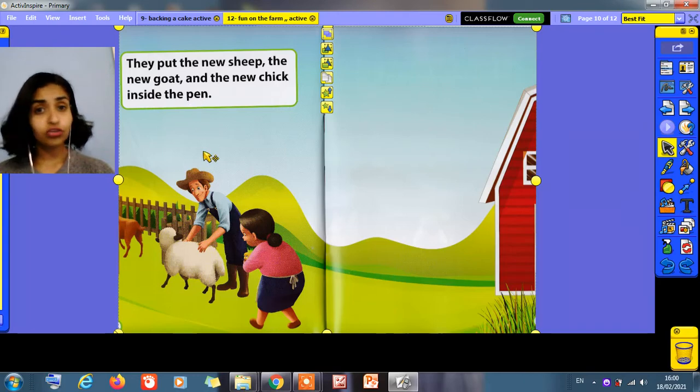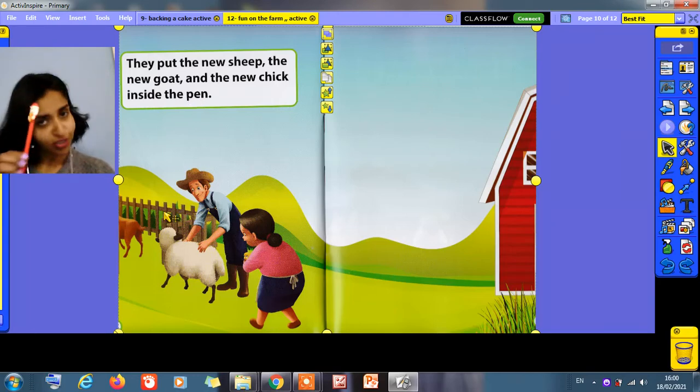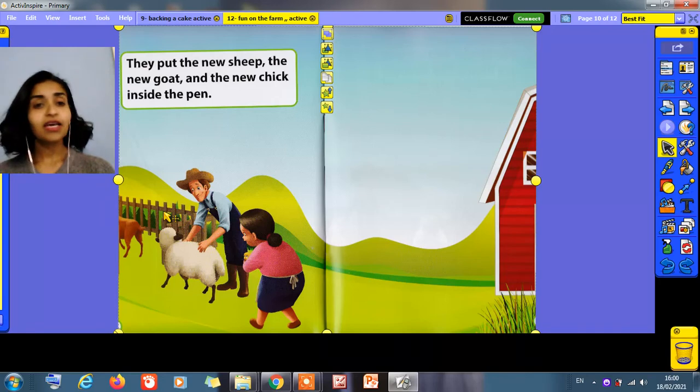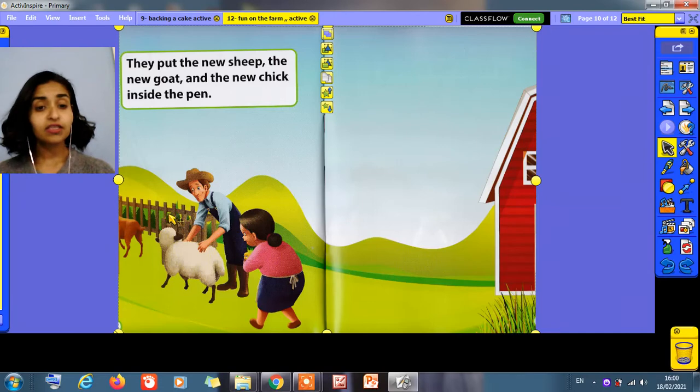Do you know, children, what is the pen? It's not this pen. No. This one is pen. We put all the animals inside the pen and make a fence around them. This is called pen too.